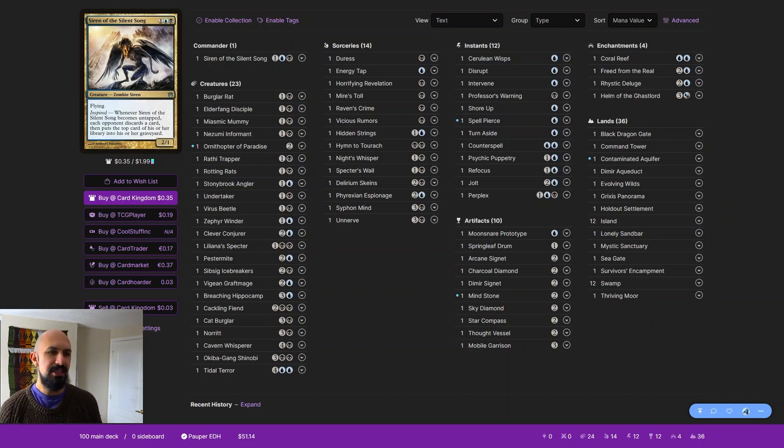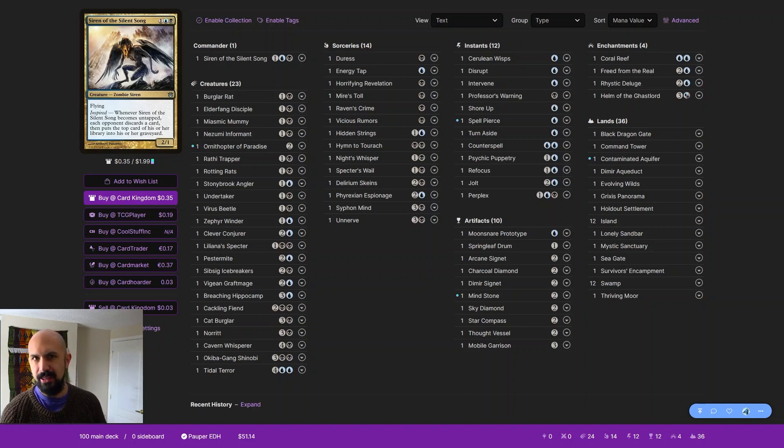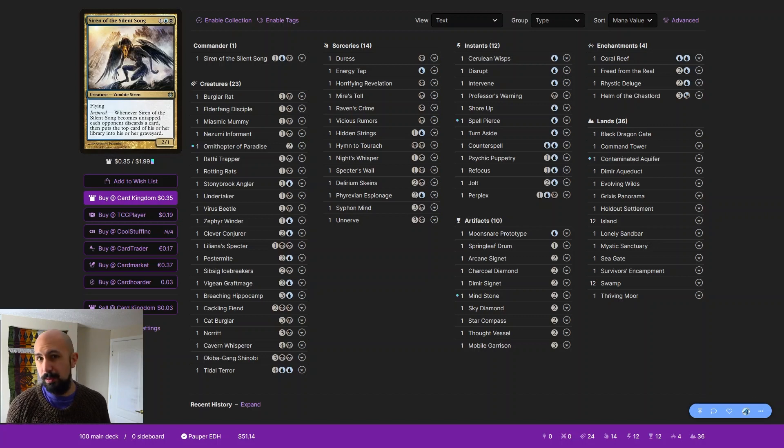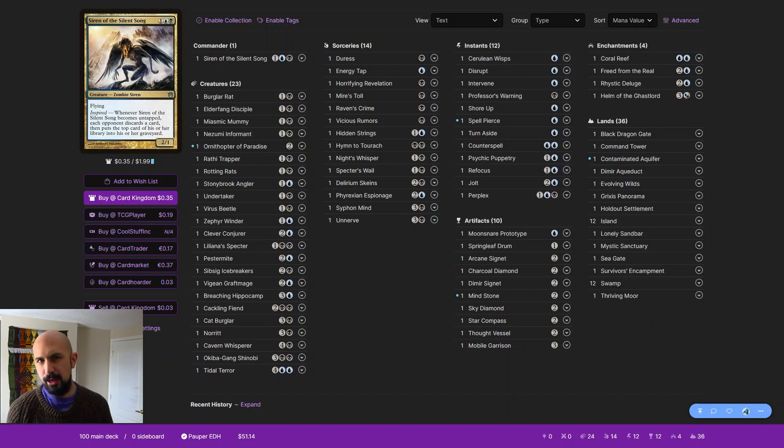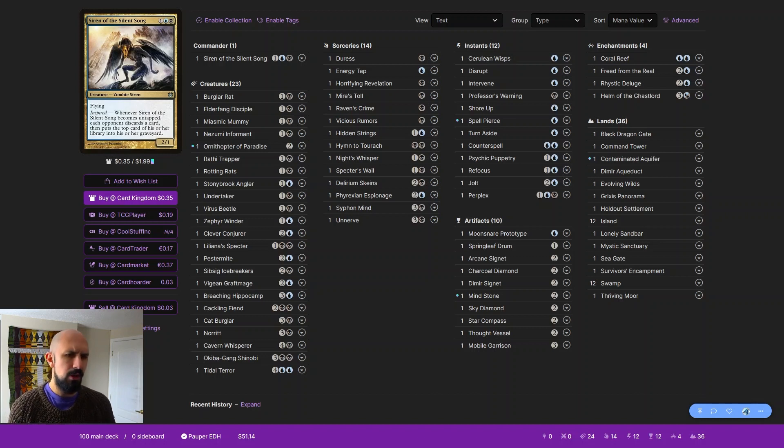Here we have Siren of the Silent Song, the last of our Pauper EDH decks. These decks have all been donation decks from Chirac. Thank you so much, Chirac. It's been a blast looking at this different format, seeing all the cards, and imagining what I would play.